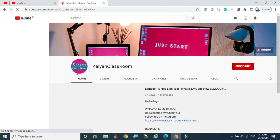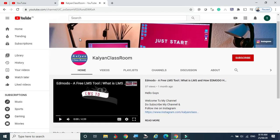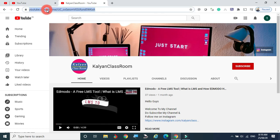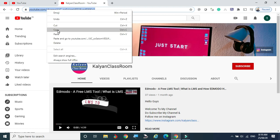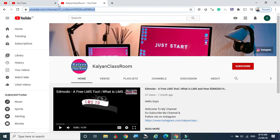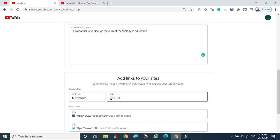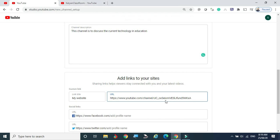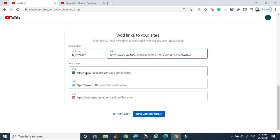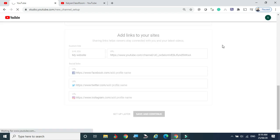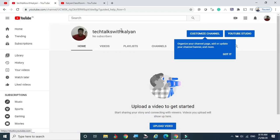If you don't know the URL, go to that channel, and in the address bar you can see the URL. Right-click the mouse and click Copy — the URL has been copied. Come back to your channel, right-click, and paste it. That link will be shown to your visitors, and clicking it will direct them to that channel. You can also add Facebook, Twitter, and Instagram links. These are the 'Add links to your sites' options. Click Save and Continue — the channel has been created.